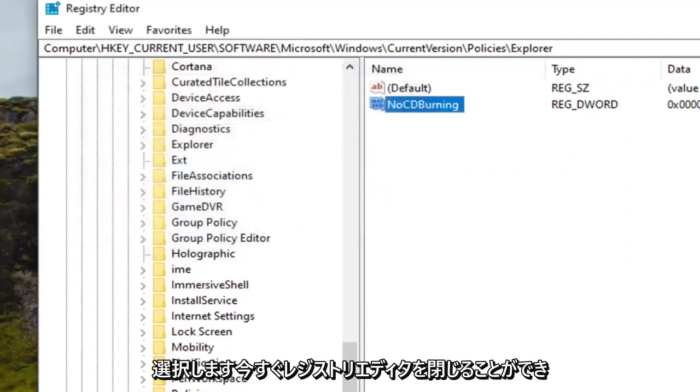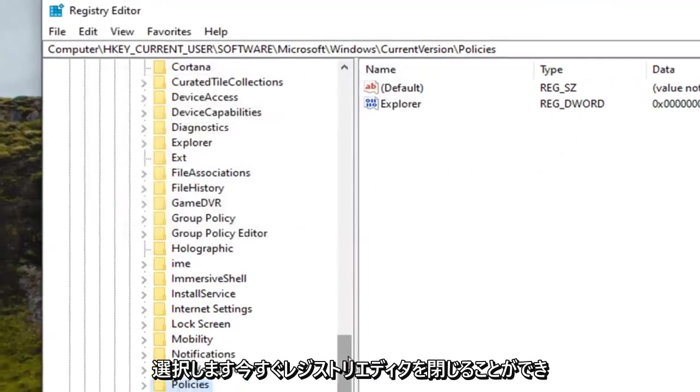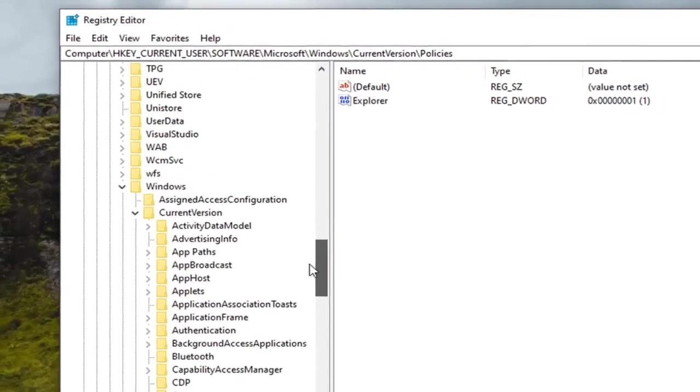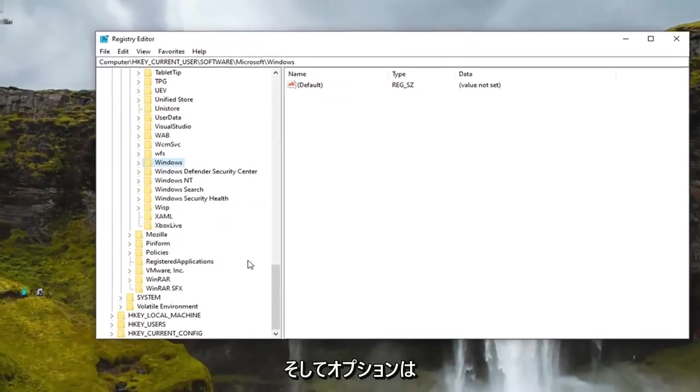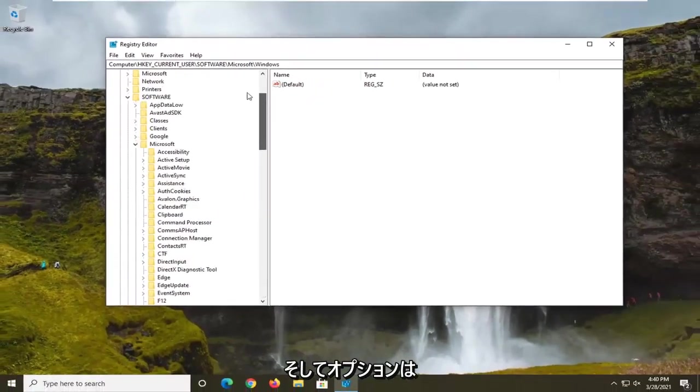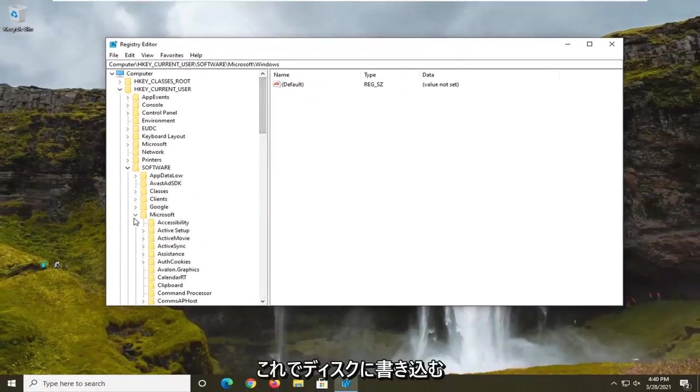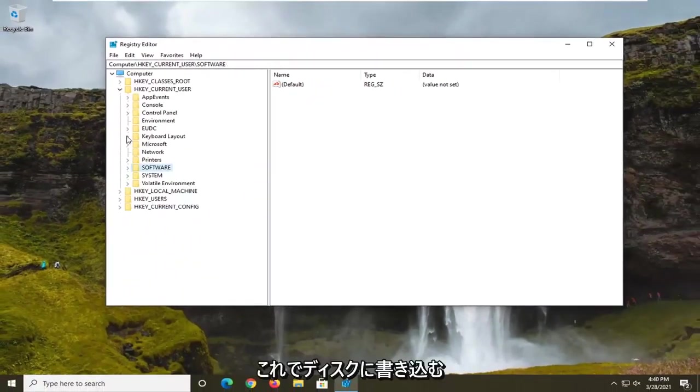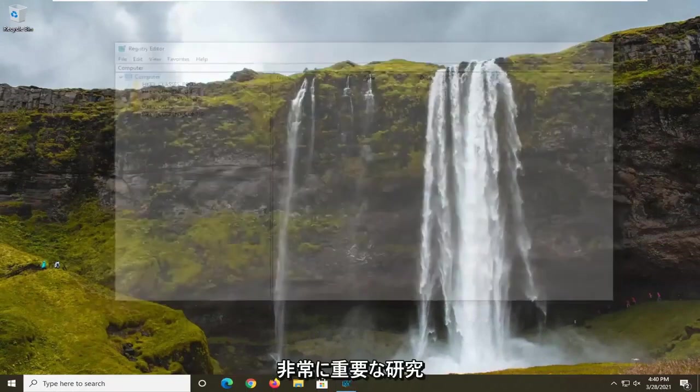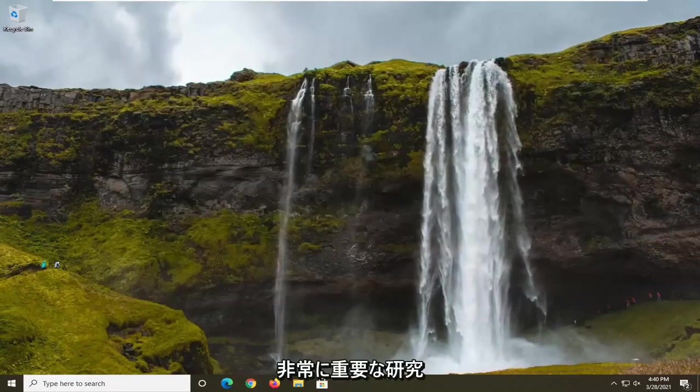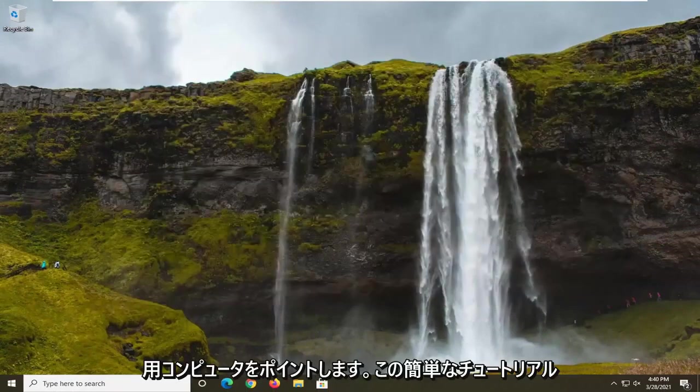Select OK. Now you can close out of the registry editor. You will need to restart your computer and then the option should be available to burn to disk at this point once you have restarted your computer. So again, very important, restart your computer and that should be about it.